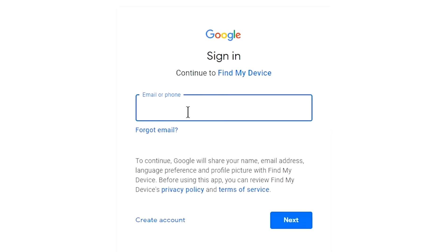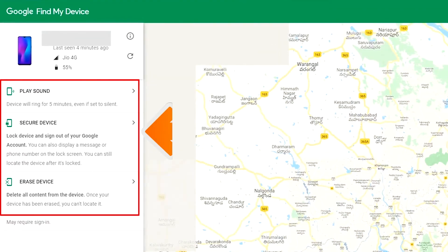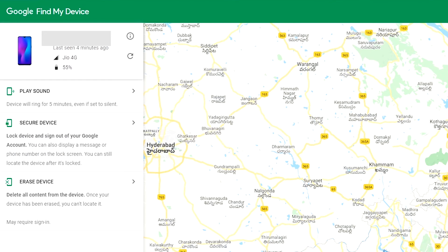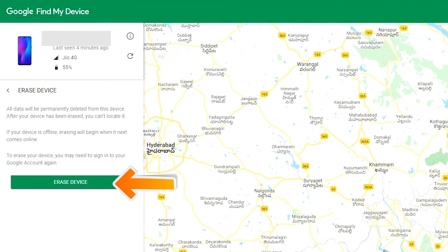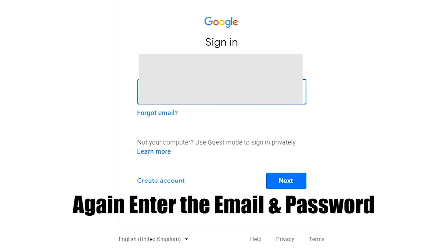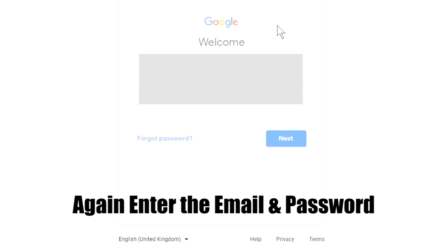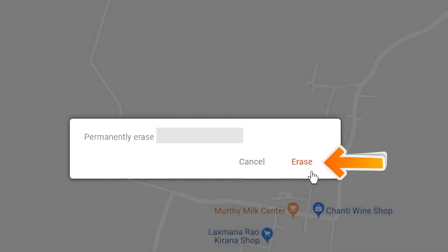Sign in using the Google login credentials which are used on your phone. After login, there will be three different options: Play Sound, Secure Device, and Erase Device. Click on the Erase Device option. Enter the email and password again. You will see the Erase All Data menu — tap on the Erase option.